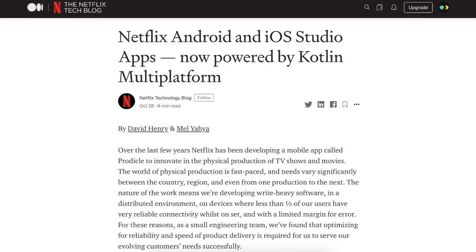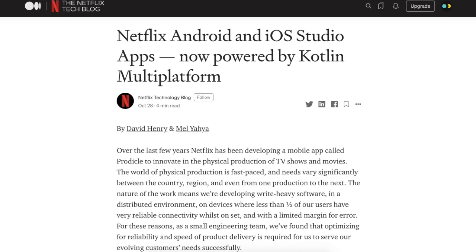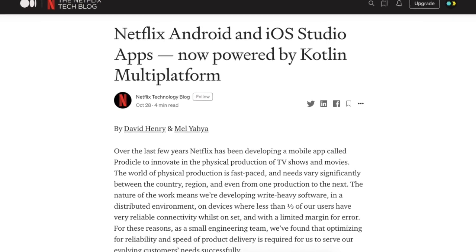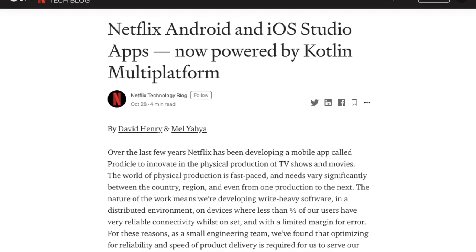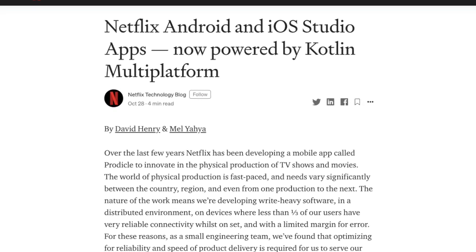All right, welcome everyone. We're here for Touch Lab Share. It's an exciting day. Netflix just announced that they are using Kotlin Multiplatform on one of their apps.